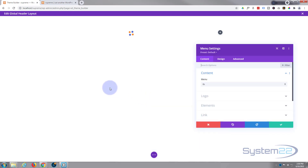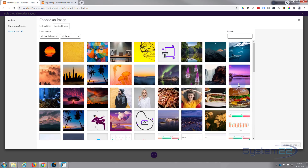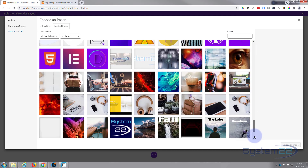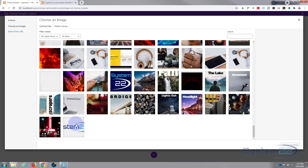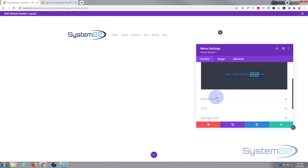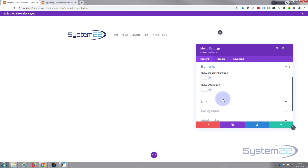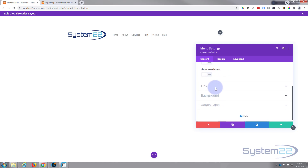Choose the menu that you want to put in there — my top menu is called TB, that's the one I'll use. You can add a logo below — let's find that. So we've got our logo, we've got our menu, and you can choose other elements: if you've got WooCommerce installed you can show a shopping cart, or a search icon. I'm going to leave both those off. I'll leave mine white and sort out the spacing.